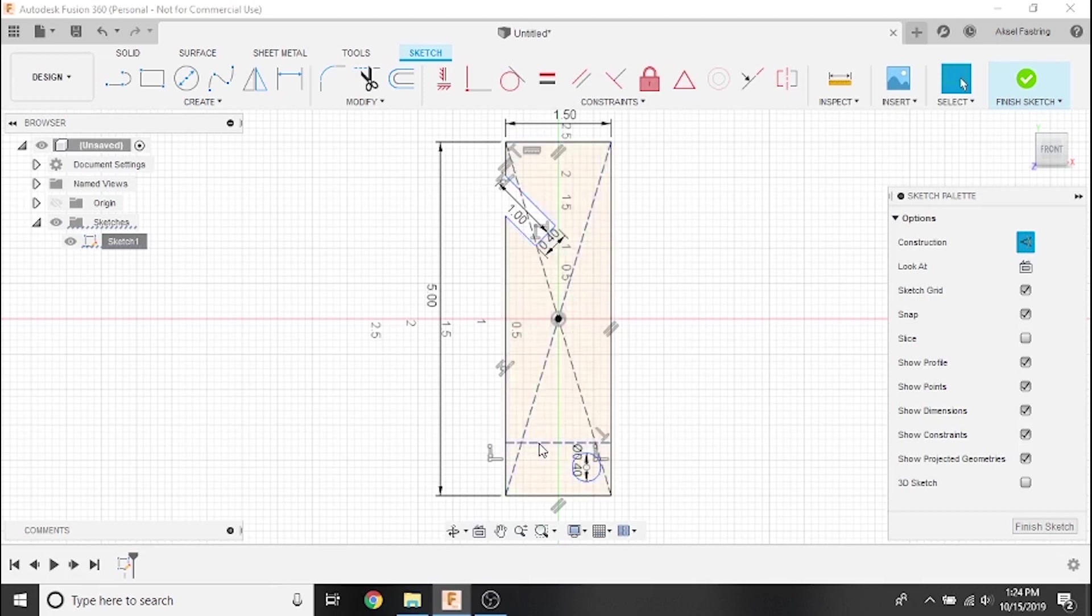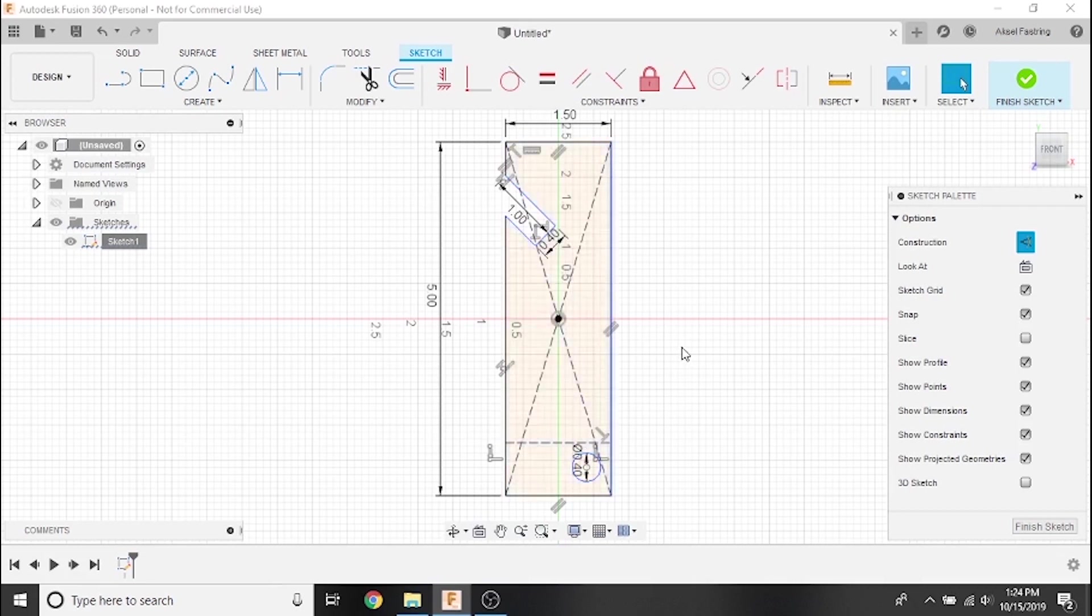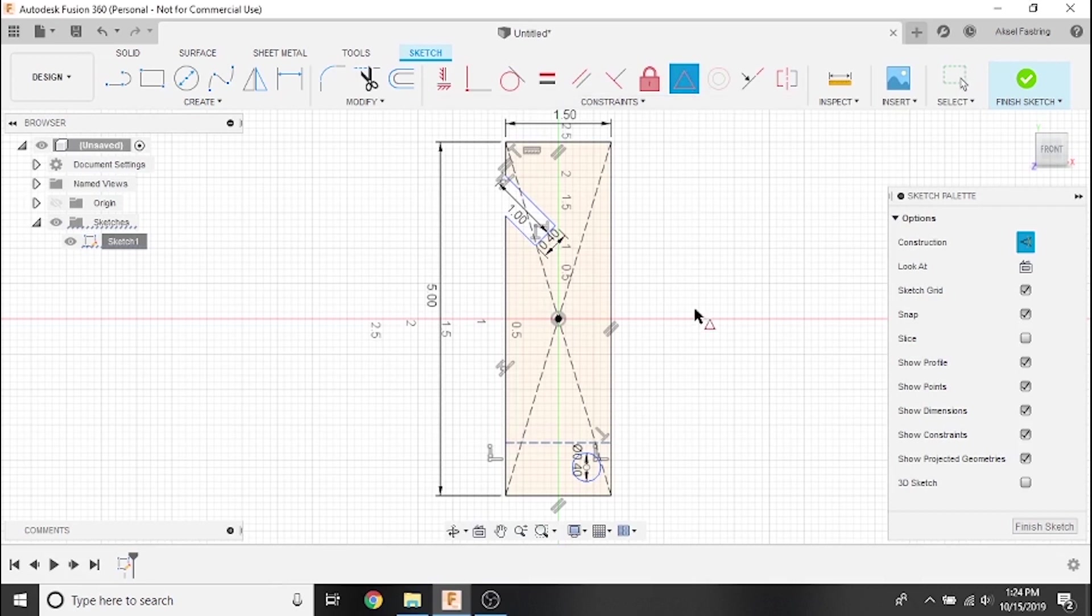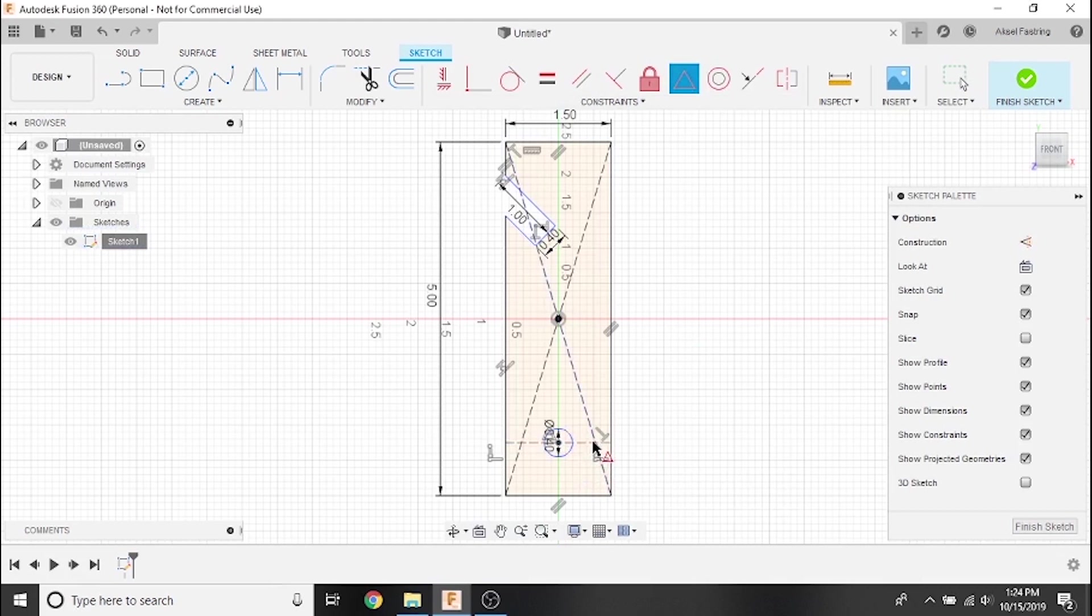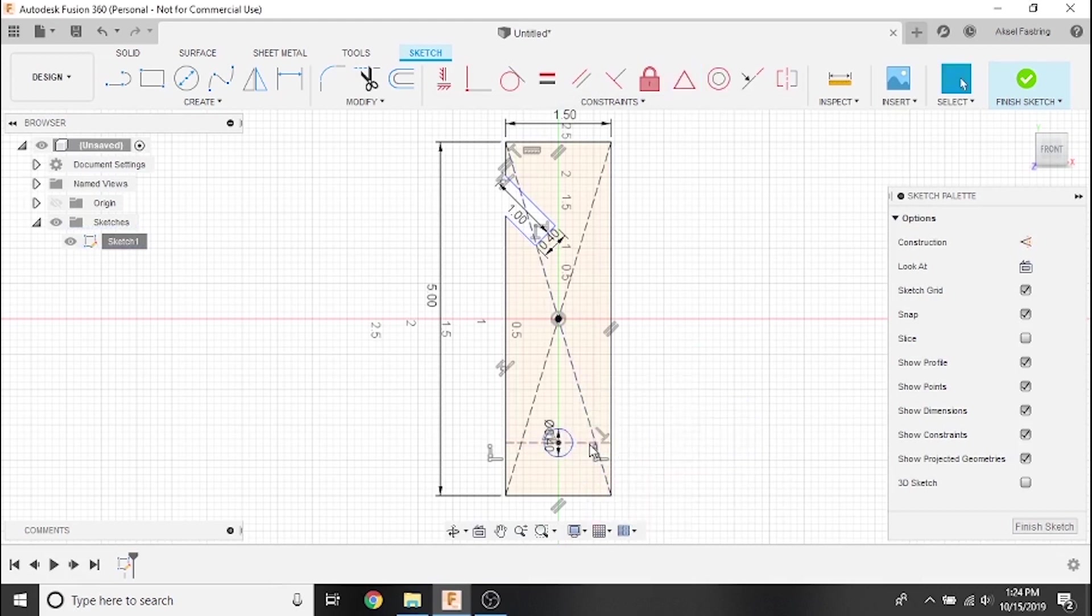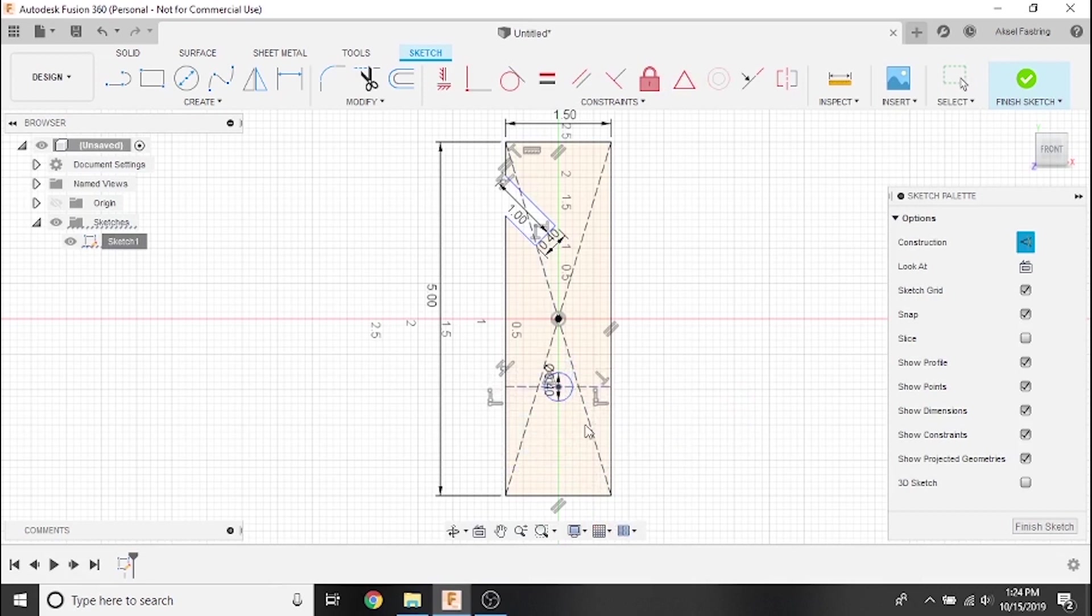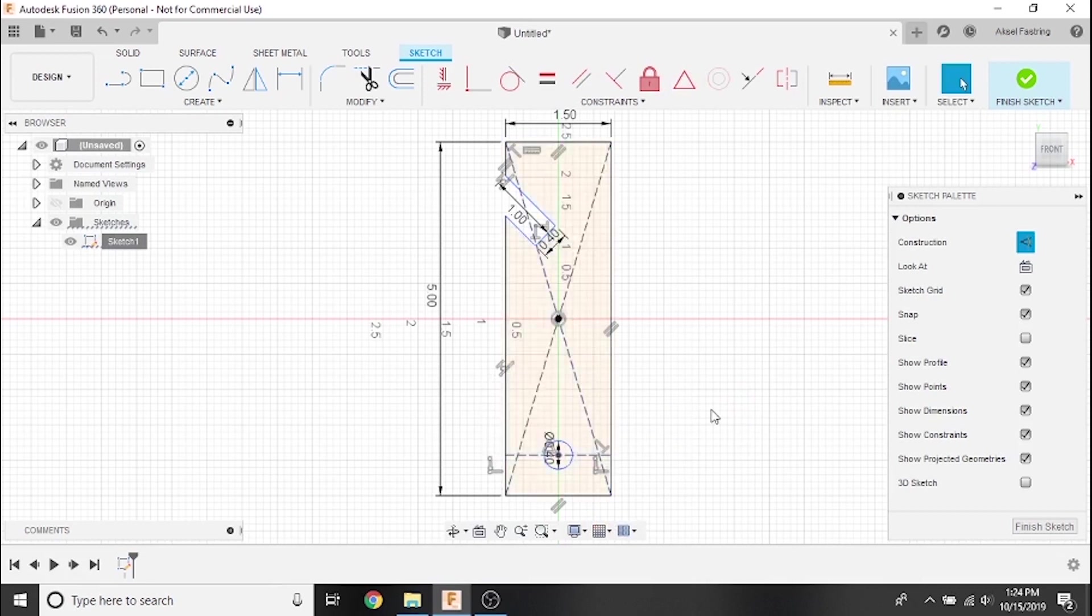Now that we have a construction line, we can set our hole to its midpoint. Click on the construction line to select it, then select midpoint from the constraints toolbar. Click on the center point of our circle and it will fix itself to the midpoint of the construction line. Notice how no matter how we manipulate our sketch, the hole will not move from the midpoint of the construction line.